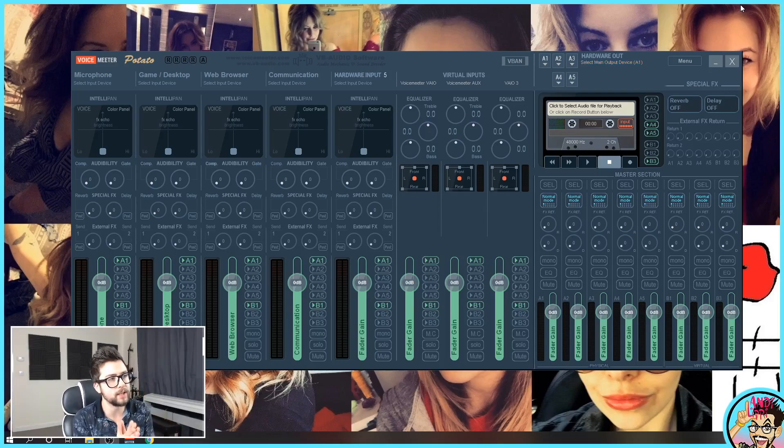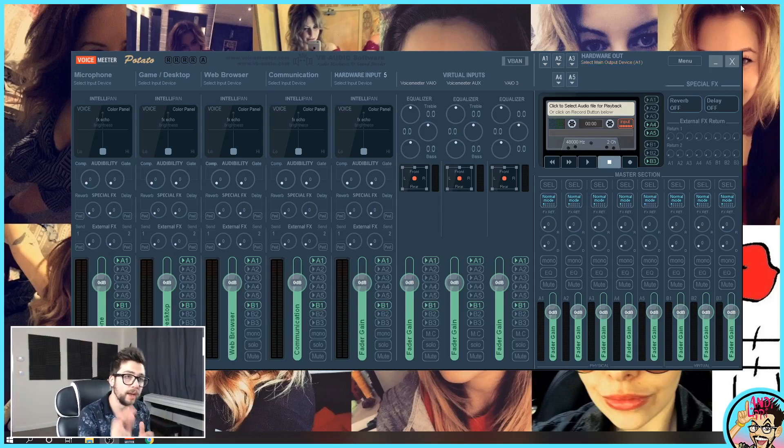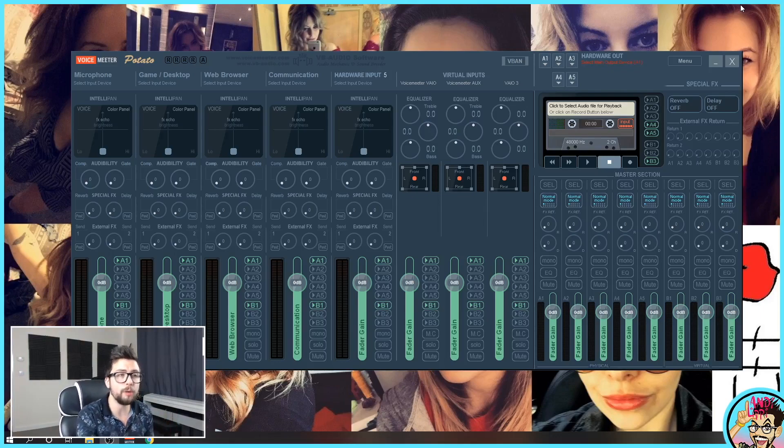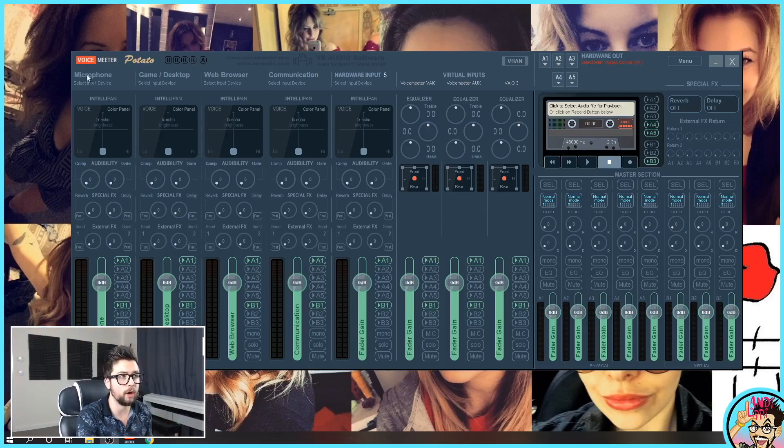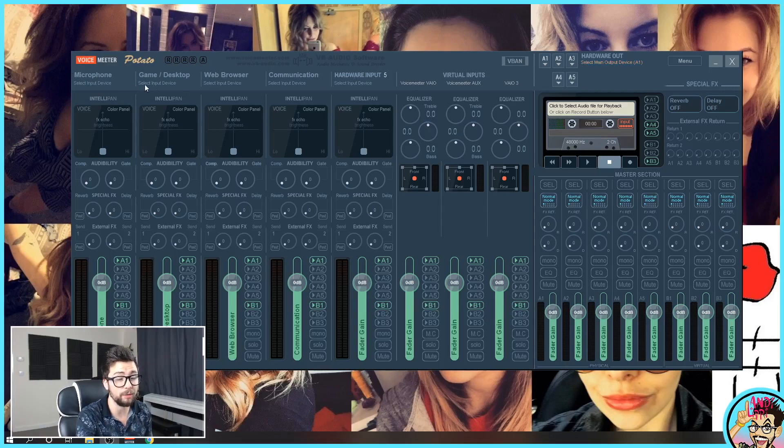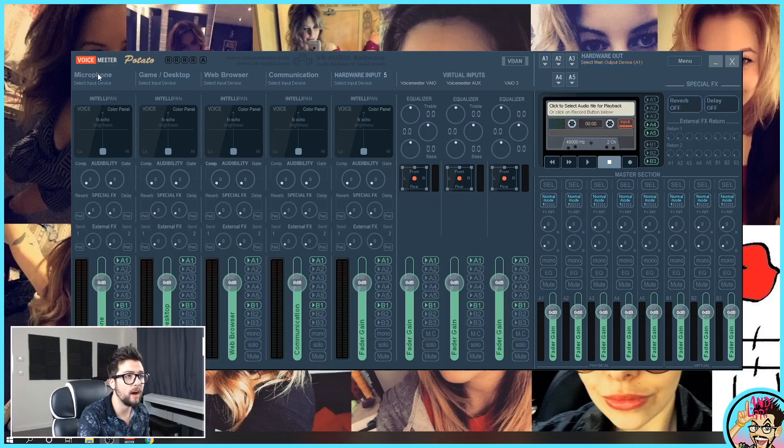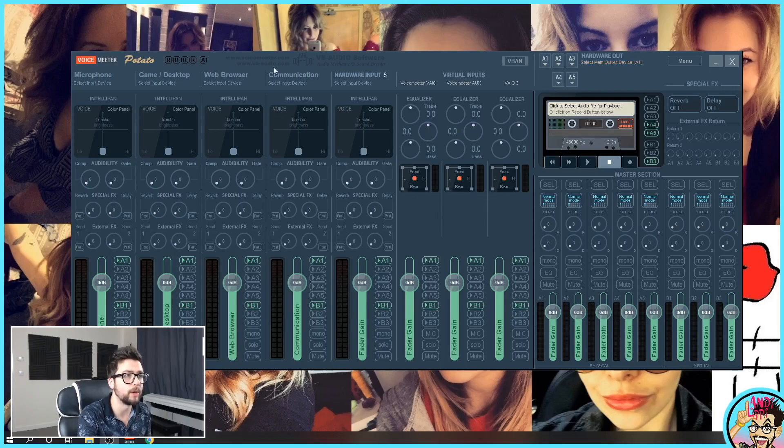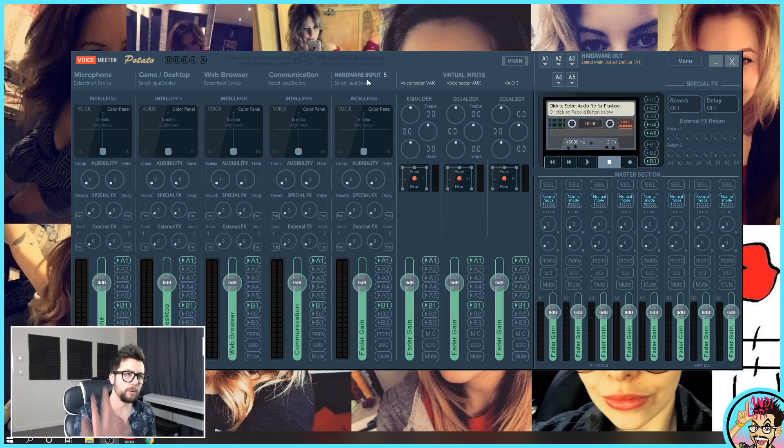Once you've got it restarted, open up Voicemeeter Potato and you'll be greeted with a screen that looks a little bit like this. I've got mine just set up now, which is what I want you to do because you'll see here it'll have hardware input one, two, three, four and five.